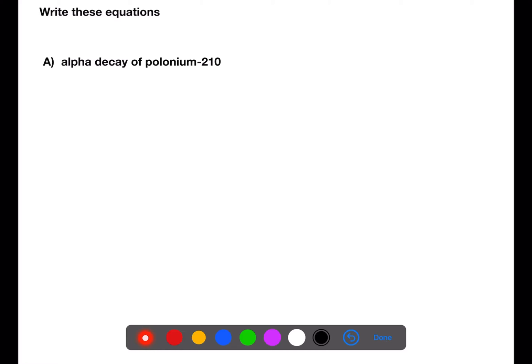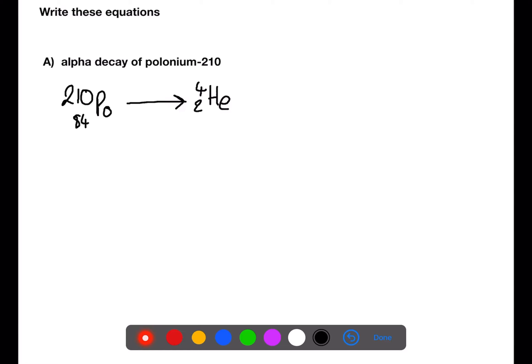We're writing the equation for the alpha decay of polonium-210. 210 is the mass of the polonium. Using the data book, you can find the atomic number of polonium, which is 84. For alpha decay, we are losing an alpha particle, which has a mass of 4 and an atomic number of 2. We then need the masses on either side of the arrow to add up, so here we have 210 equals 4 plus an unknown mass, which will be 206.